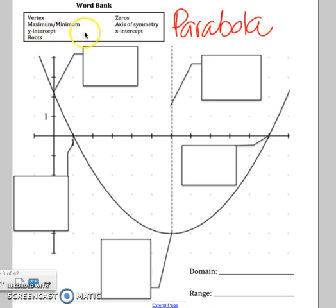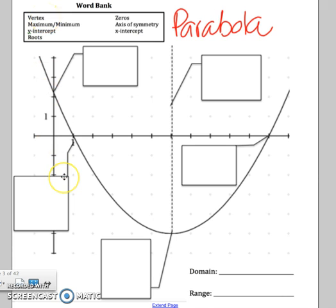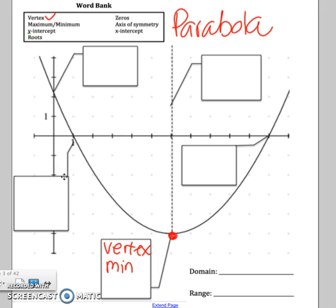On this parabola, we have a few key terms. The first is vertex. The vertex is this point right here, and it's also called a max or a min. In this case it would be called a min because it's the lowest point on the graph.